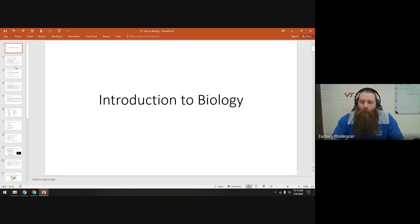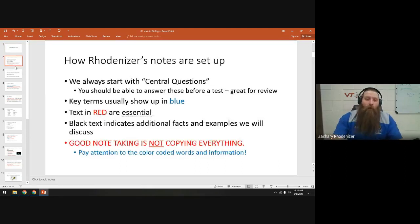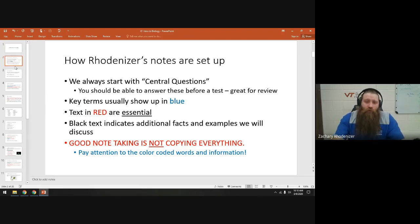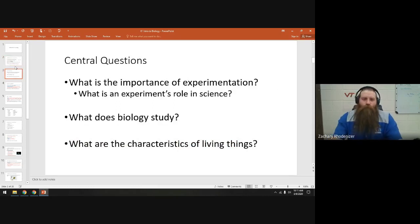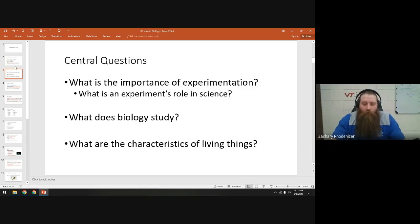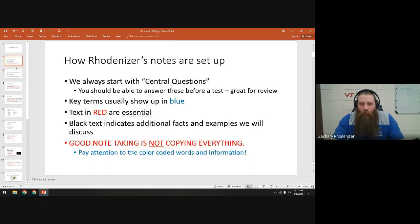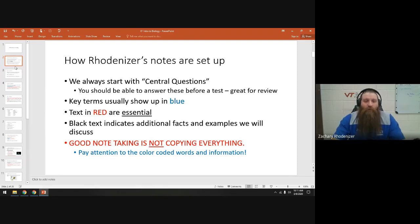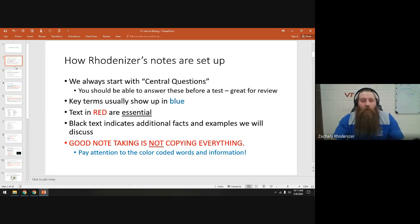Before we get into that, let's look at how I set up my notes. In my biology class, every set of notes, with a few exceptions, starts with what we call the central questions. You want to be able to answer those questions before you take a test. Key terms and vocab words are going to show up in blue — they're important. If you see something in red, that means it's essential. You need to know that thing. Write it down in your notebook for sure.